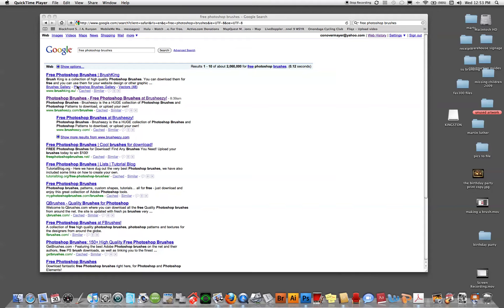What I've done here is typed into Google search 'free Photoshop brushes,' and many different sites show up. There are a lot of sites on the internet — sharing sites and places like that — where you can get free Photoshop brushes. People like to share these things with each other.